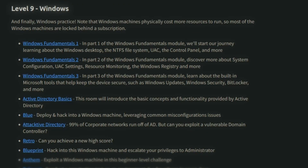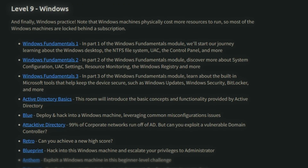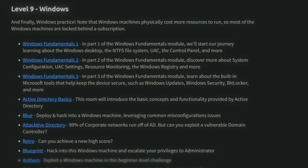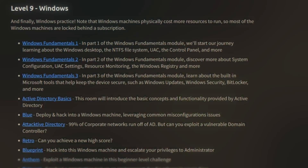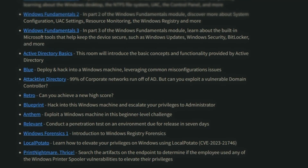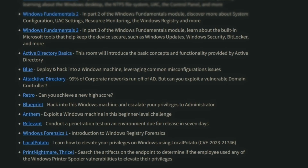Level nine in this beginner learning guide focuses specifically on Windows fundamentals and exploits. This includes Active Directory basics, Windows registry forensics, how to elevate privileges using known CVEs, and beginner-level challenges to practice exploiting Windows machines.